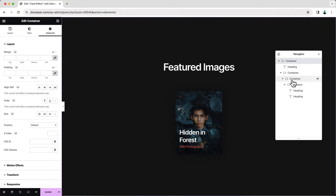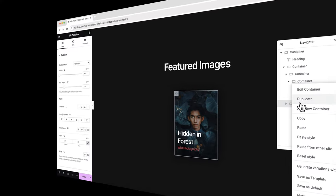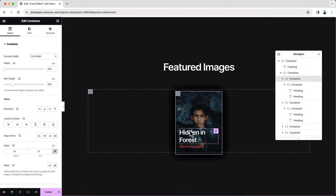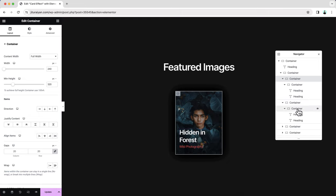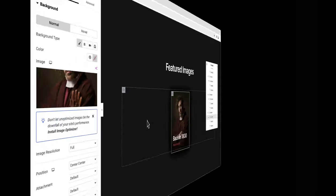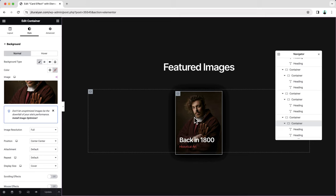After duplicating, let's change the content. Since all of our containers are placed one above another, you may not be able to change content directly. But with the Navigator panel, you can easily change all the content and images. For these images, you should only upload JPG format — because for this animation, if you use PNGs, the animation may not work properly in some browsers. The exact reason is unknown, so always use JPG images.